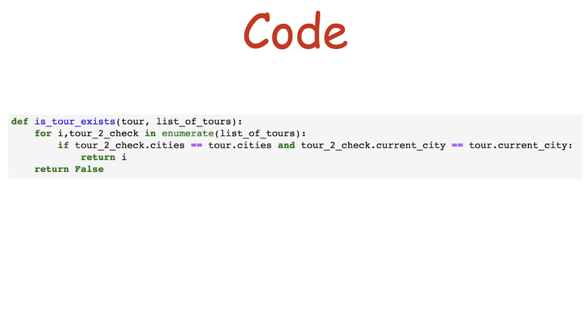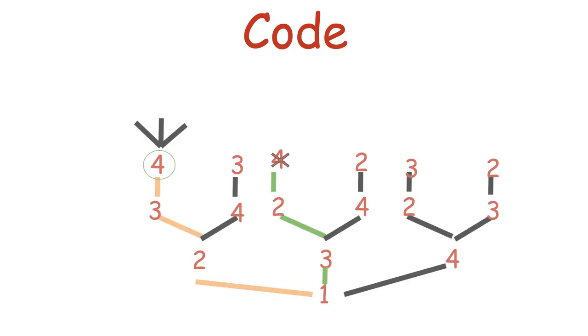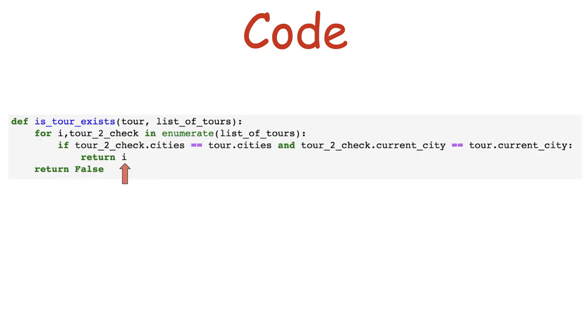We also have a function to check if a tour exists within a list of tours by comparing if the same cities were visited and if the current city is the same. Because remember, that's how we define a subproblem. If the tour exists in the list, the function returns its index, and false if it's not.